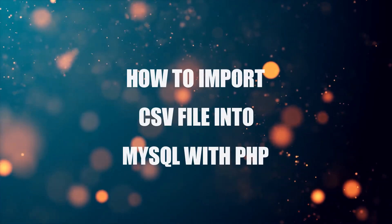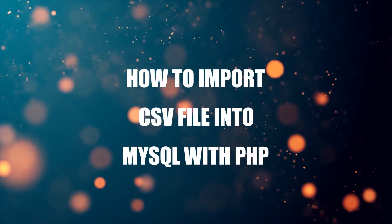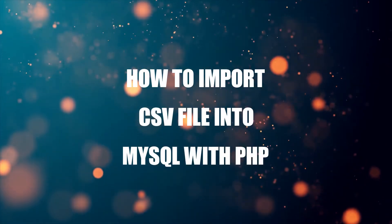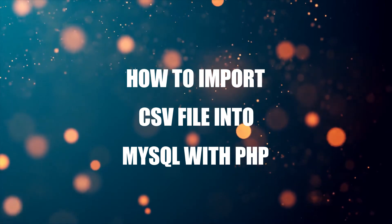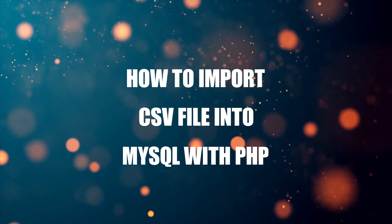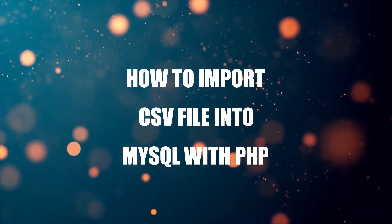Hey guys, thanks for joining in and welcome to CodeBox. In this tutorial, we will walk through an example of how to import a CSV file into MySQL with PHP.